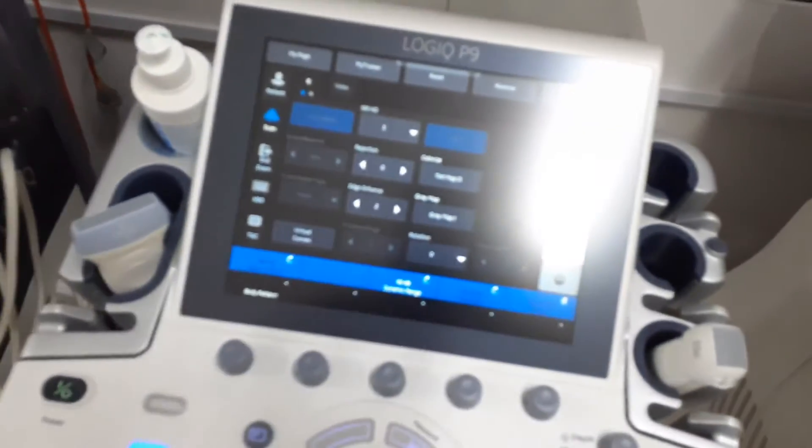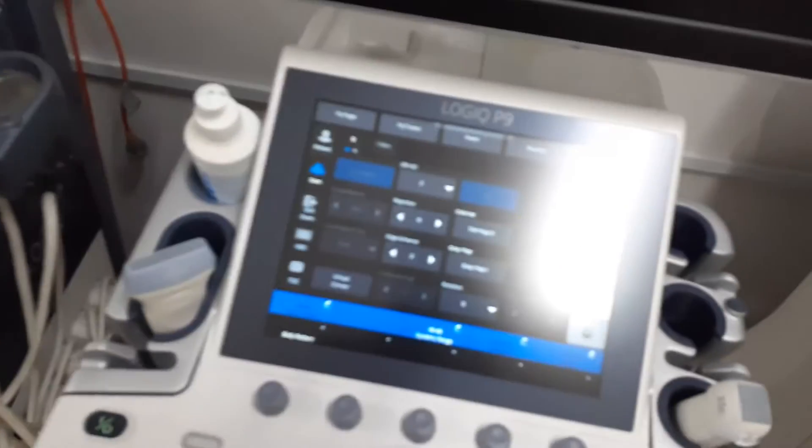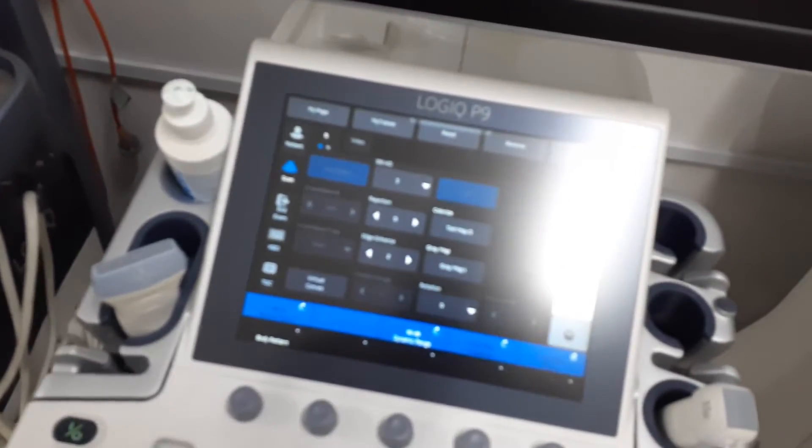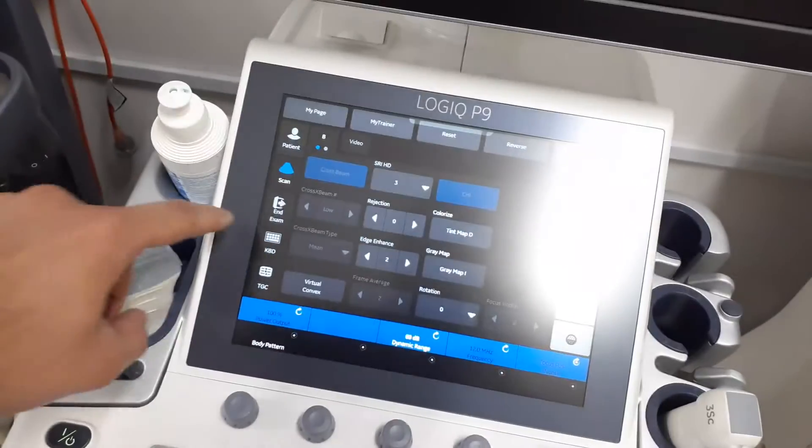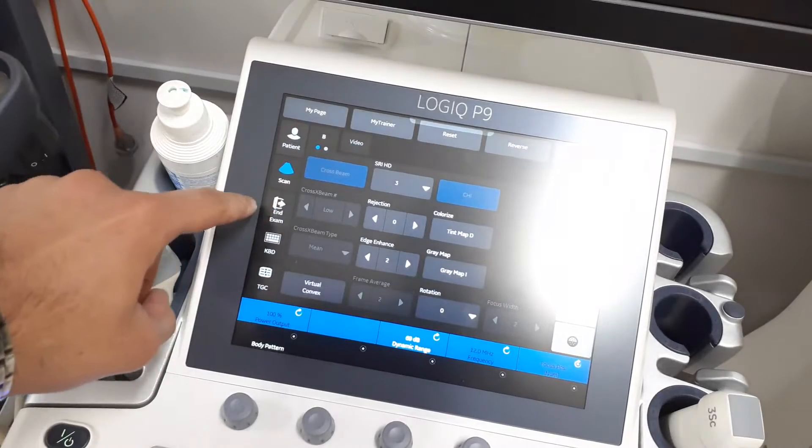How to transfer photos and videos from Logic P9 to a USB memory or to a CD or DVD. After doing the exam on touchscreen, we press on end exam.